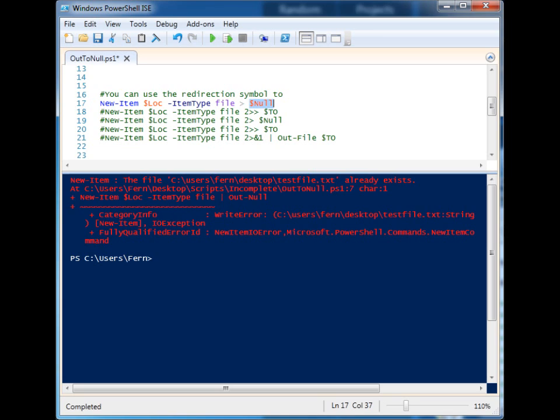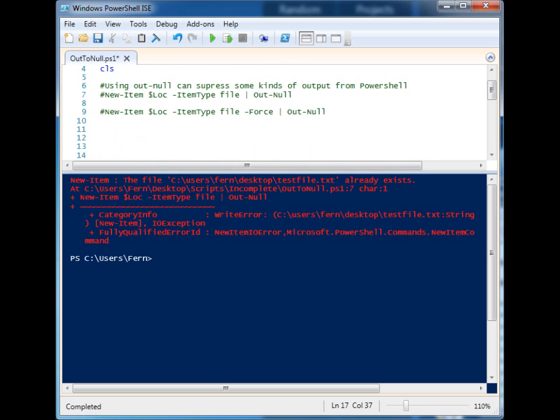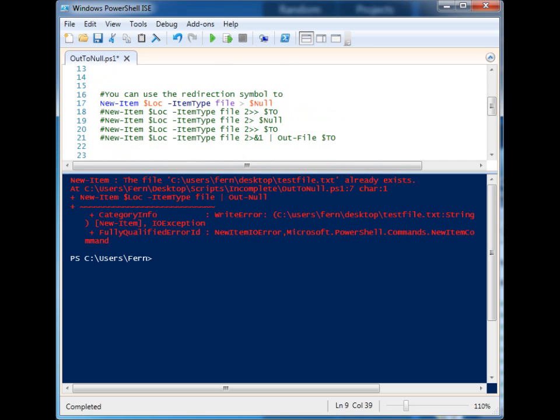Out-Null throws it away. This redirection symbol simply gives us more flexibility and more control over the information. So let's look at the different options that we have with the redirection symbol.